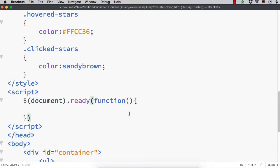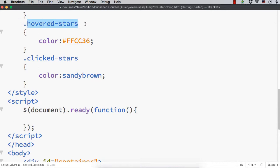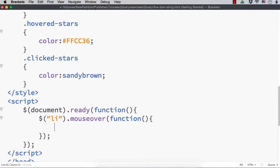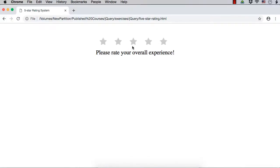What we need to do is write code for the mouse over event where we will add the hovered stars class. Let me write dollar li dot mouseover. On the mouse over I want to add the function. What we need to do is add the hovered stars class for all the stars up to the hovered star. That is, if I hover over a particular star, we need to add the hovered stars class for all li elements up to that star.